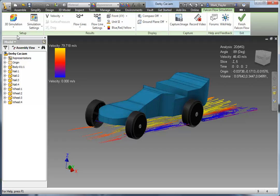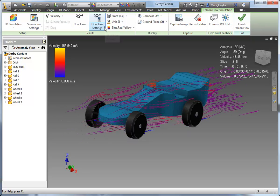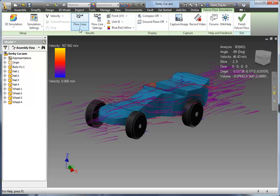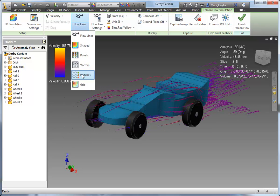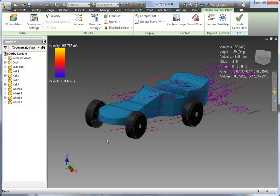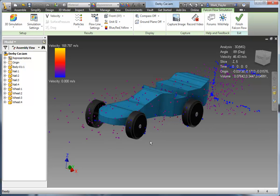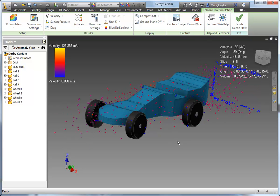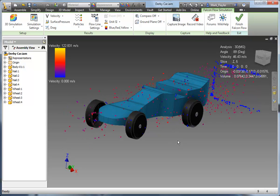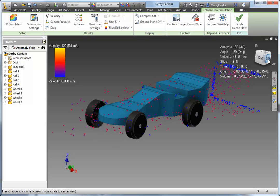I'll go back here to 3D simulation and take a look at some of the other types of flow lines we can use. So we can do shaded, points, vectors, particles, or a grid. A lot of those are flat. Particles here will actually not be flat, as you can see — basically showing a particle going past the car and where it would reside beyond it.